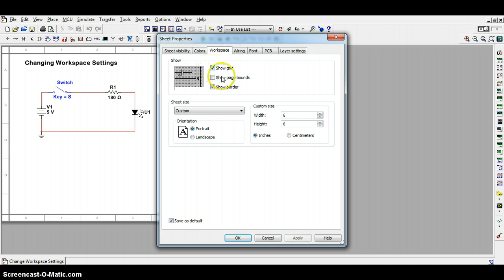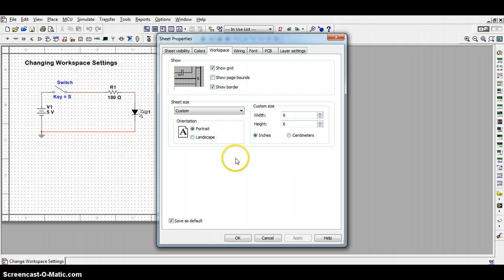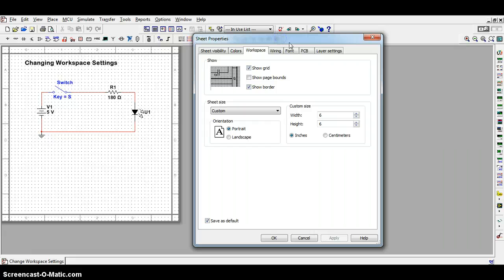For right now, I'll simply turn it back on and then move on to the sheet size. When you're working with a particular circuit, you might need a little bit more space. Currently, I'm working with a 6 by 6 inch space. I might need more room for some of my circuit designs.